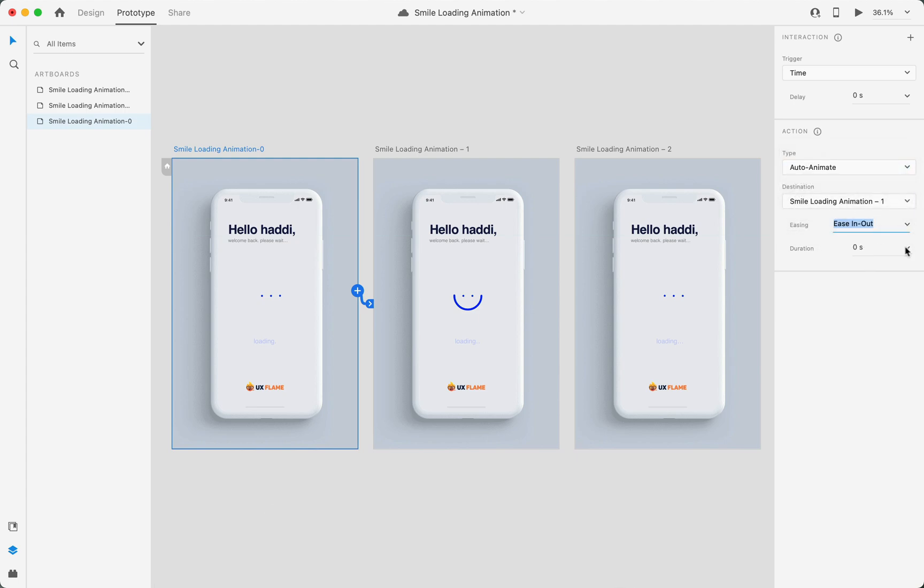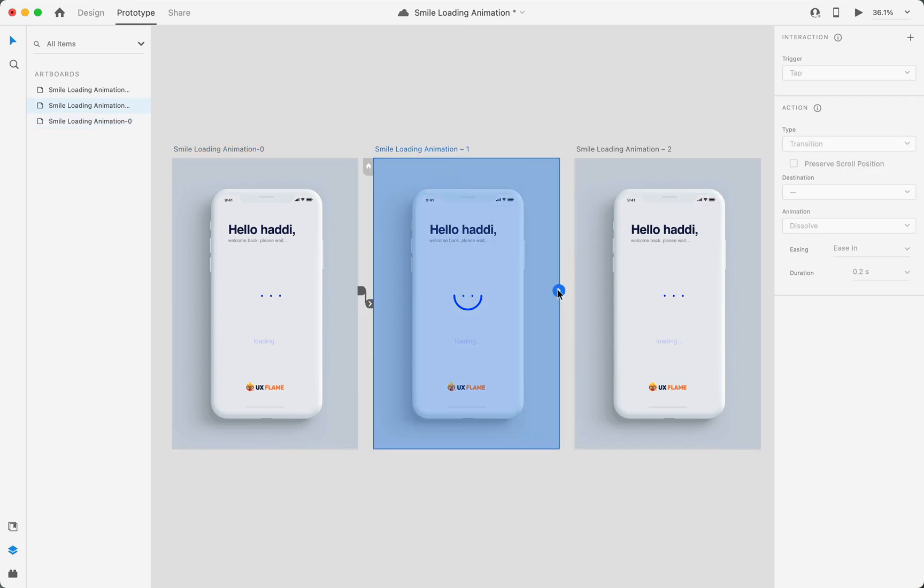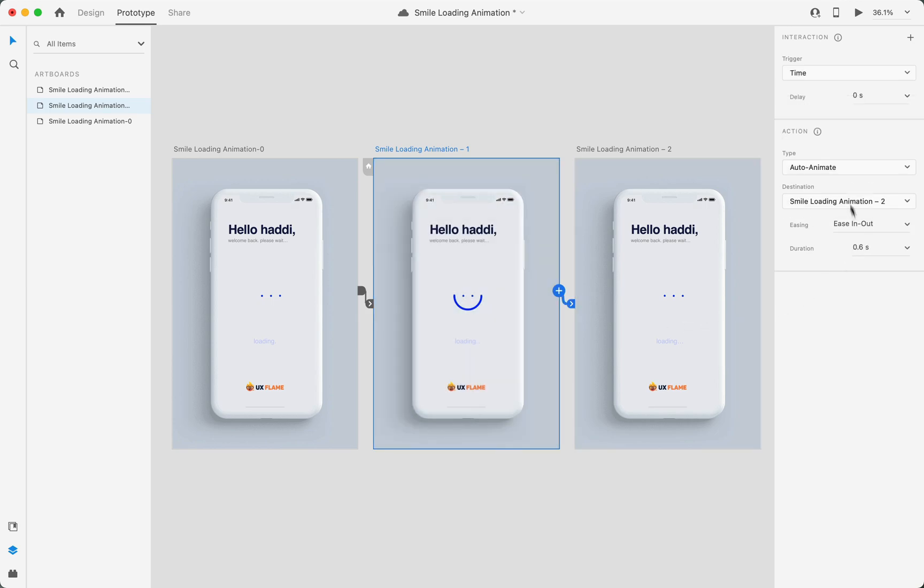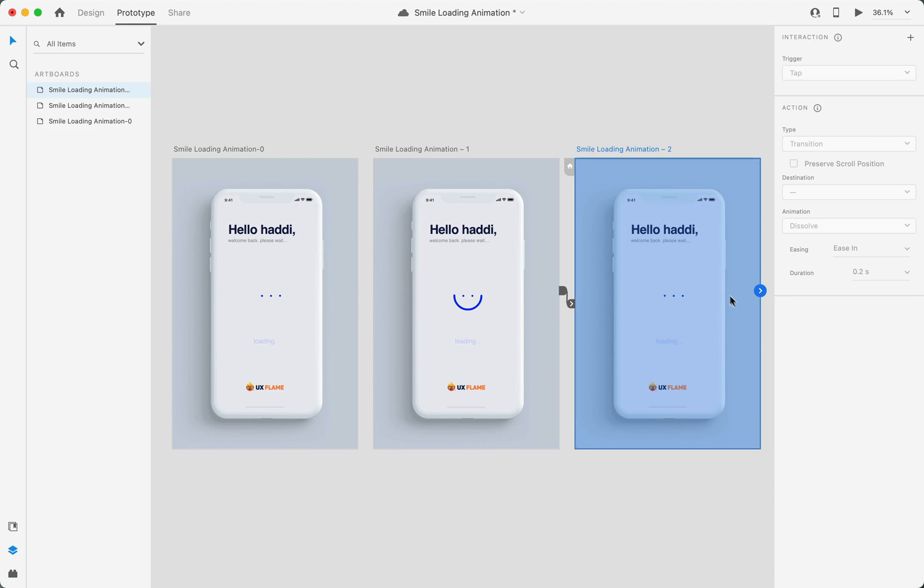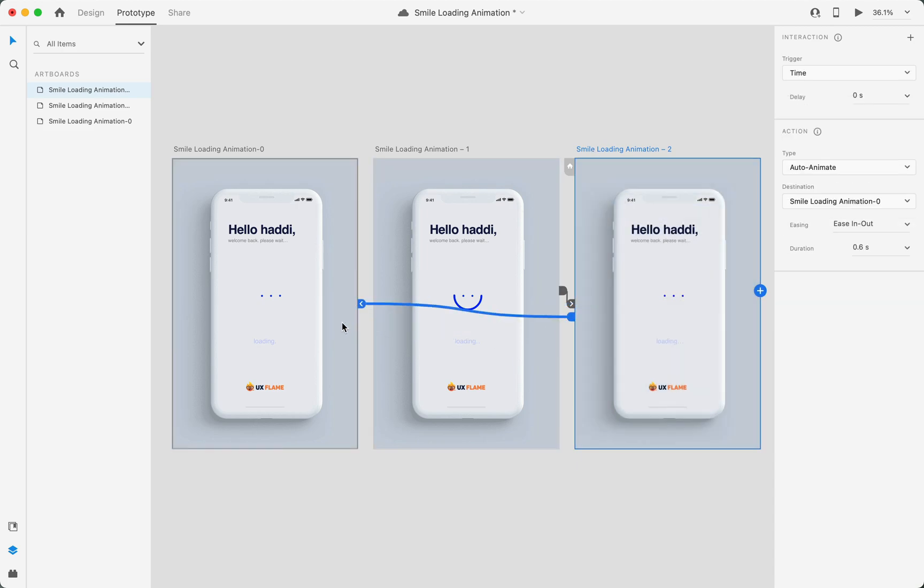Now click on the second artboard, drag the arrow again to the third artboard, and the settings will be the same as previous. For the third one, we'll use it for creating a loop of this loading animation, so I'll connect it to the first artboard. But this time I'll set everything to zero duration.